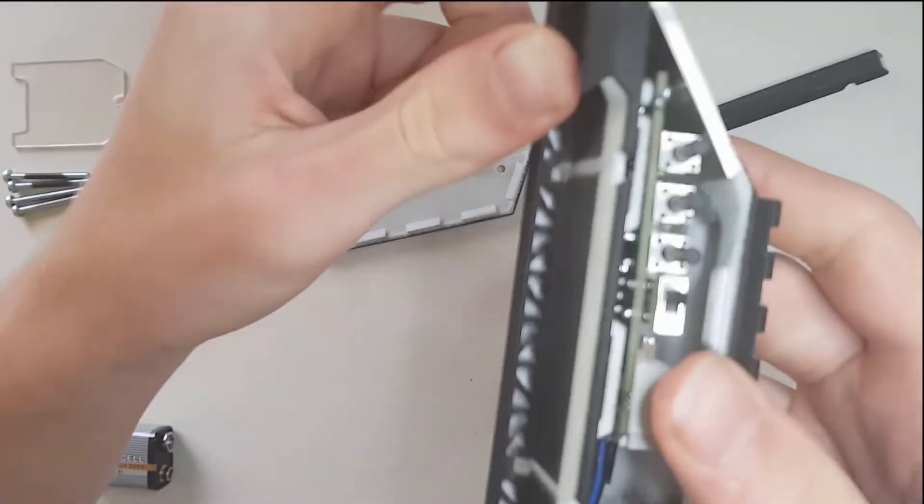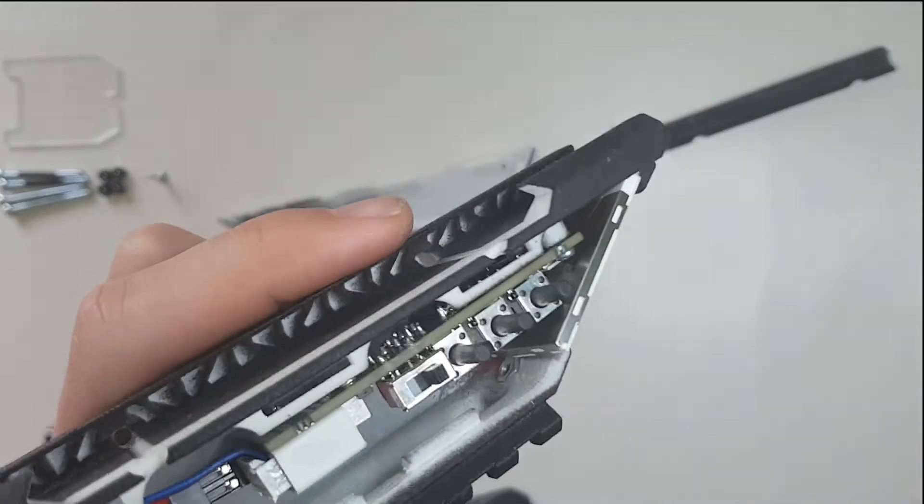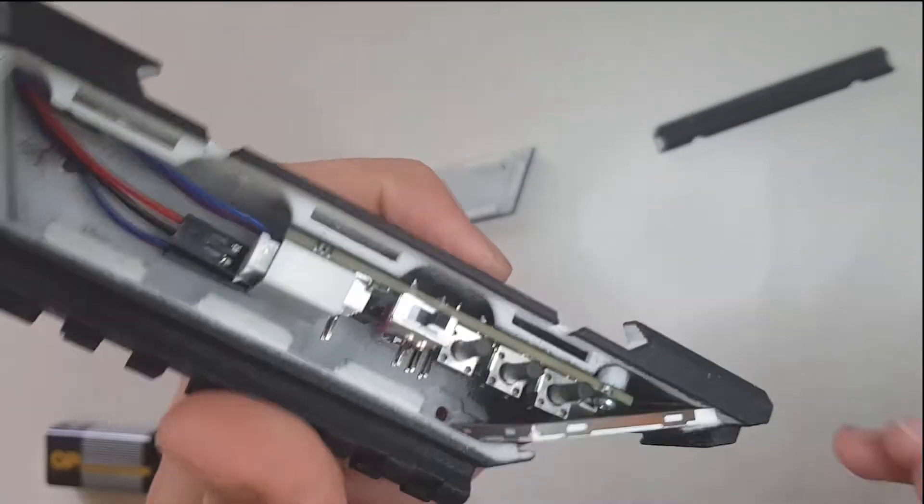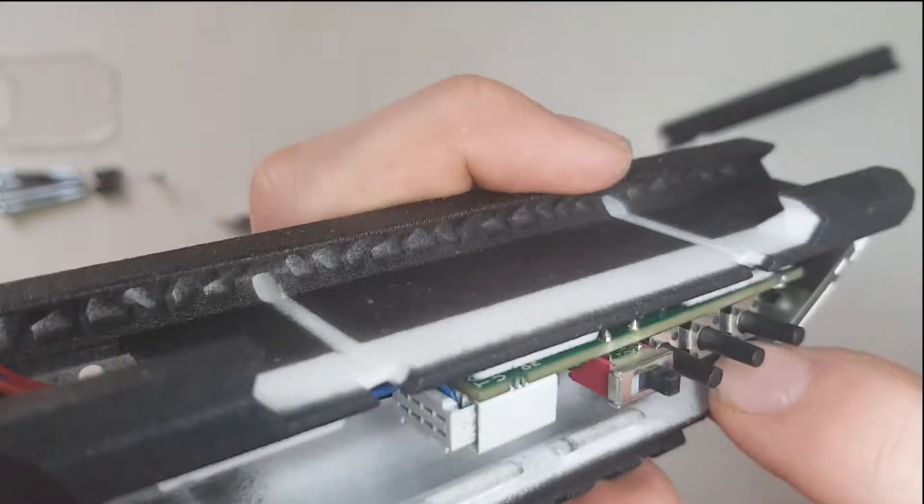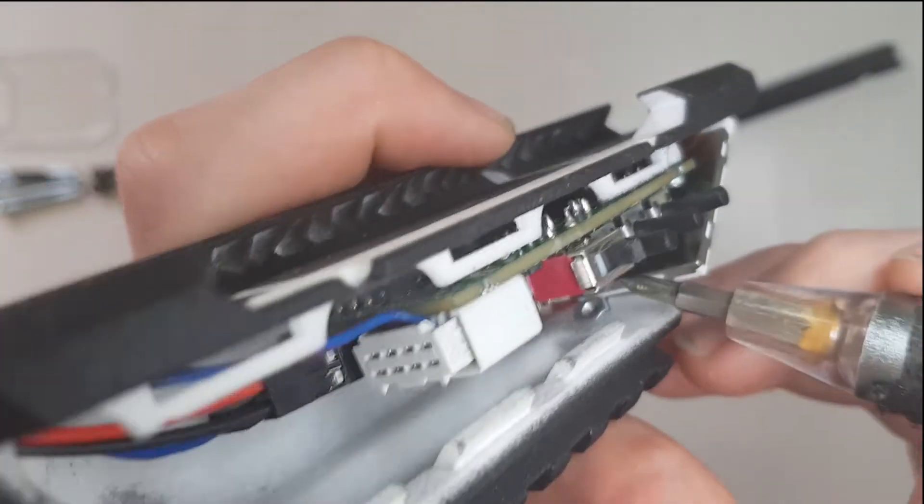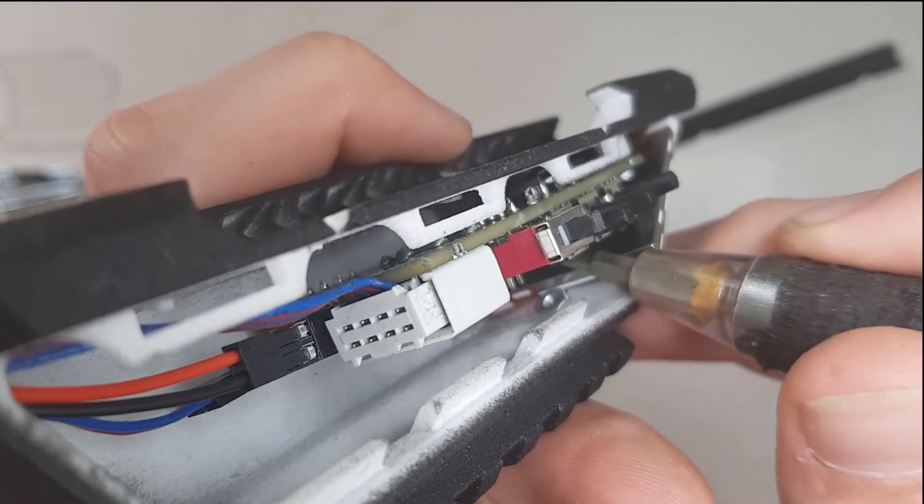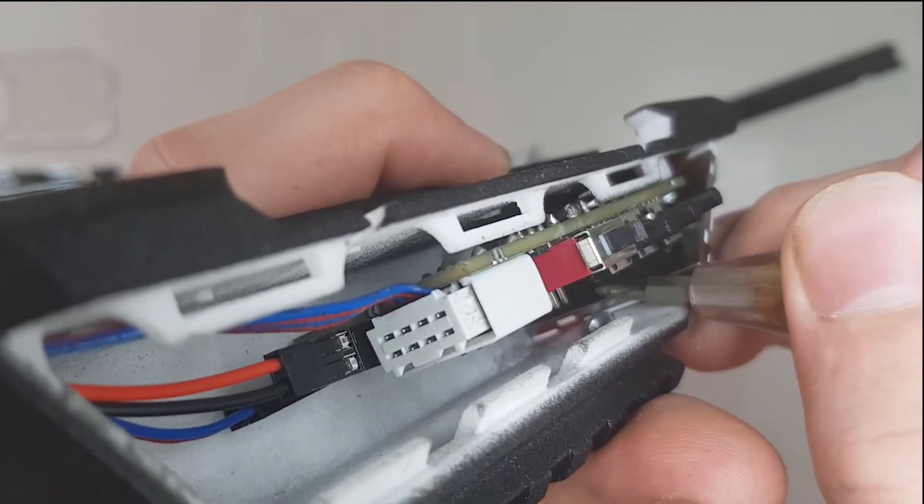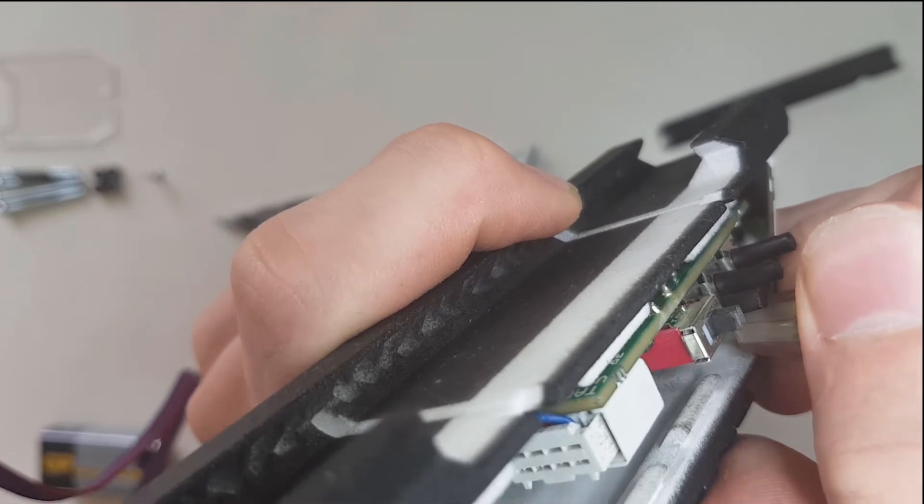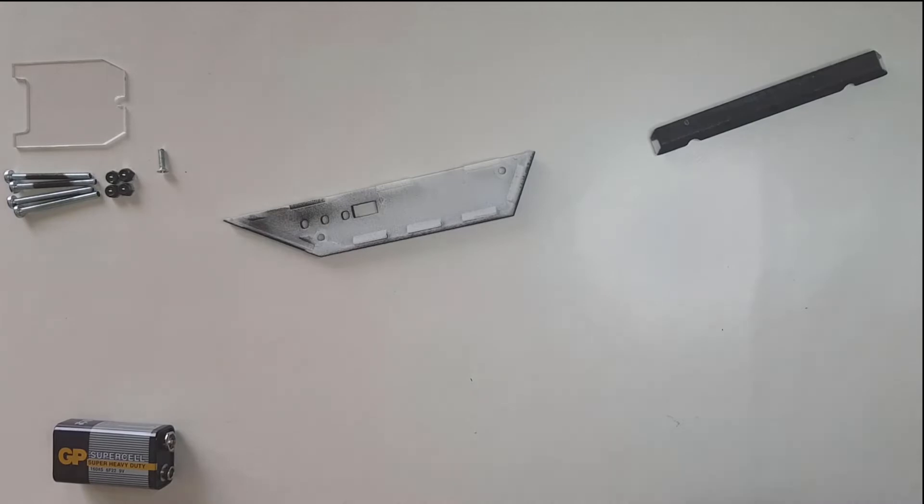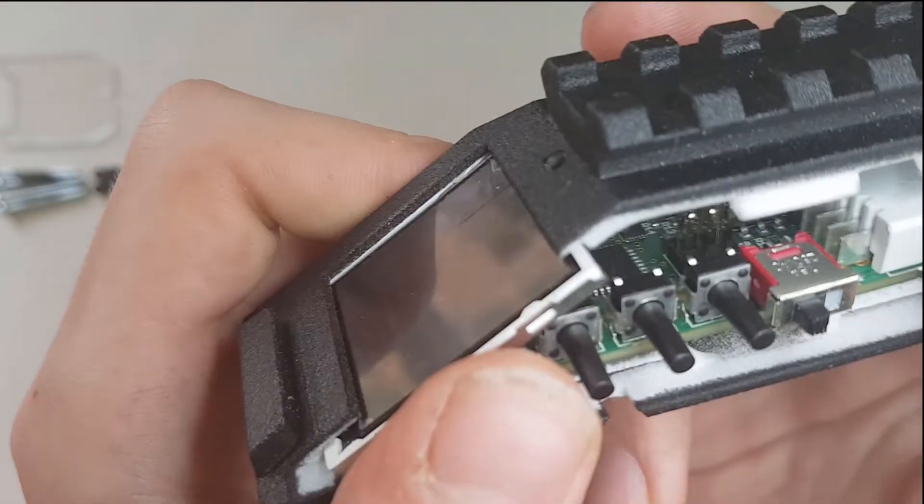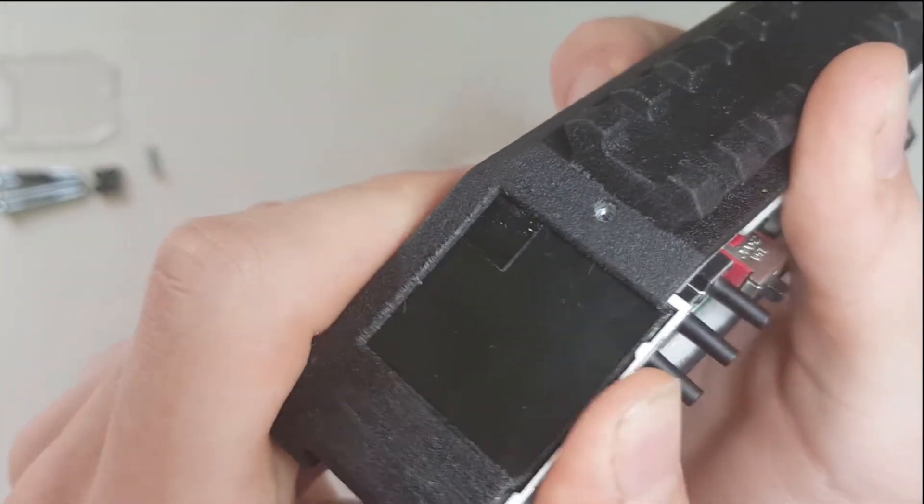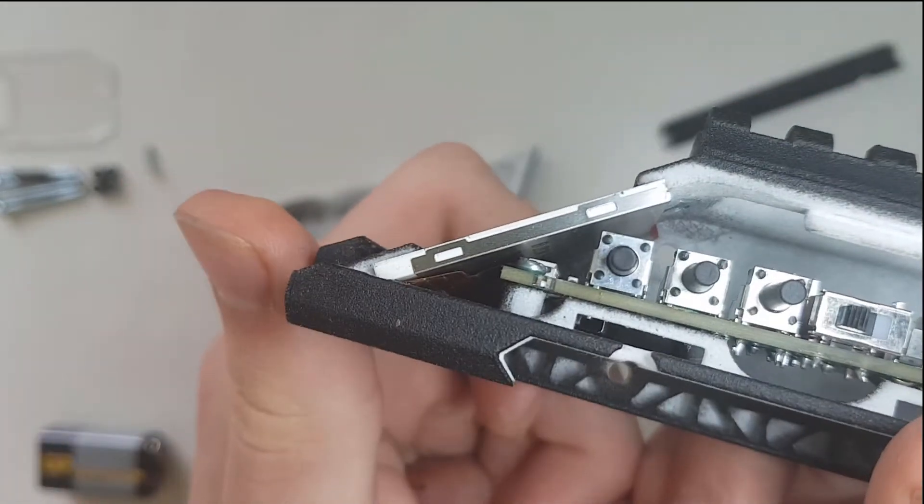Now you're going to need some kind of tool, for example a screwdriver, because you're going to need to push this part of the display inside. It should click when it's done. After that give it one last push from the side so it goes all the way through. It should look like this when it's done.